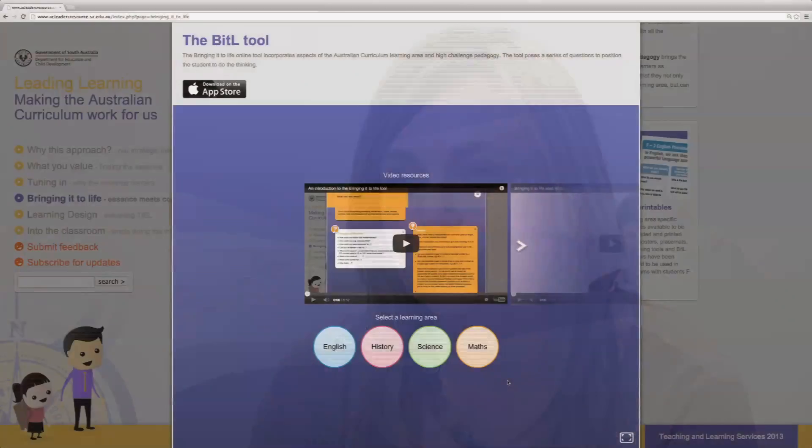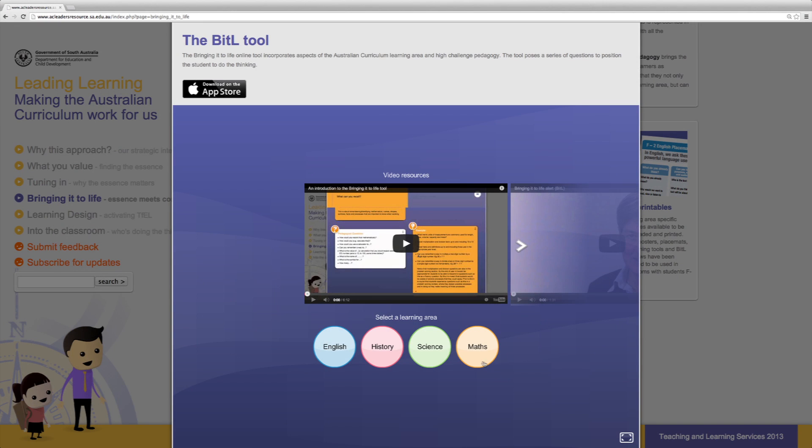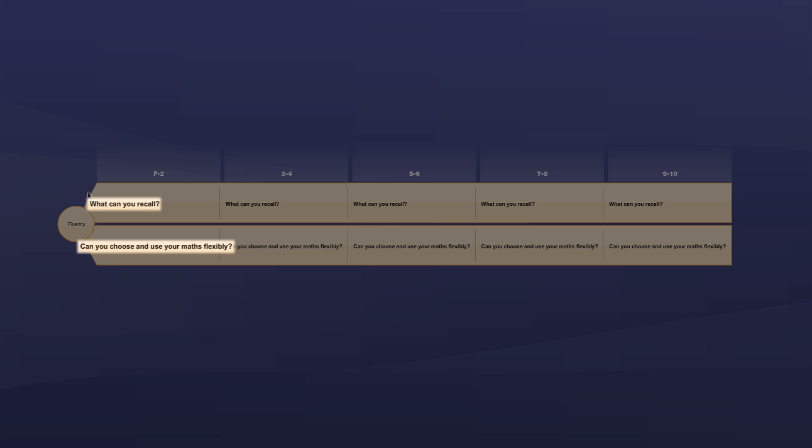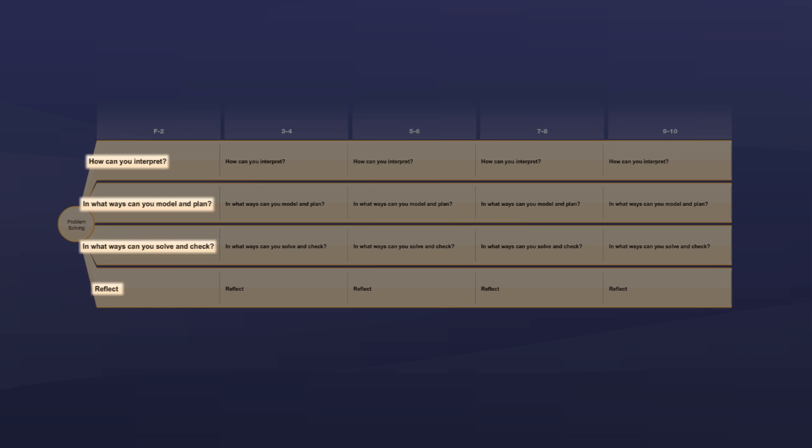If we look at the Bringing It to Life tool on the resource, we can see the 13 questions consist of two fluency questions, three understanding questions, four reasoning questions, and four problem solving questions.